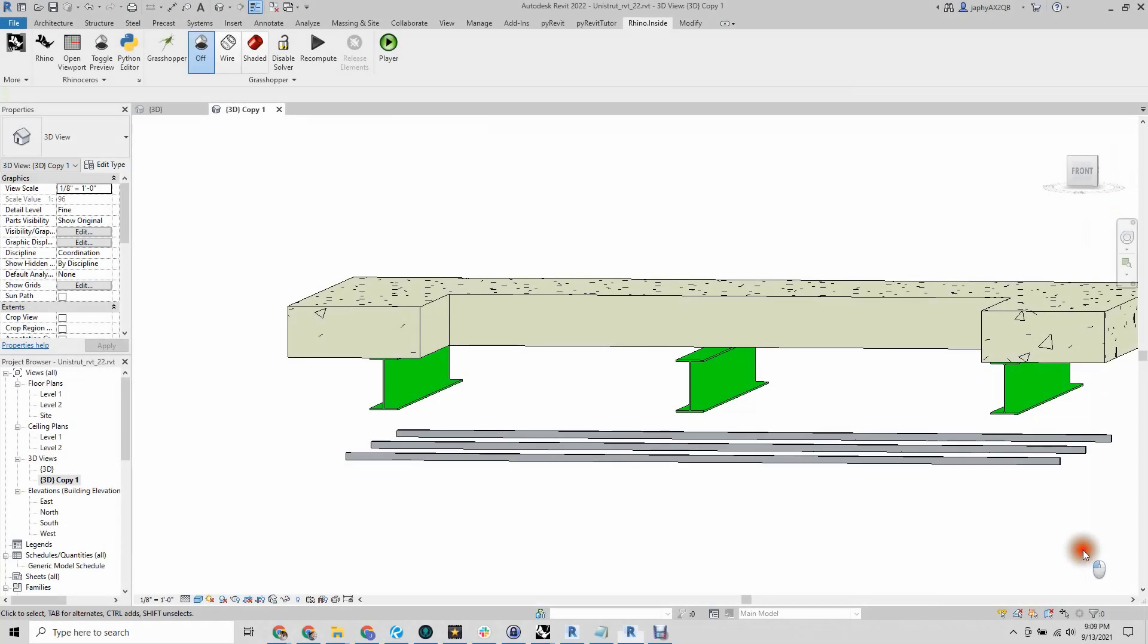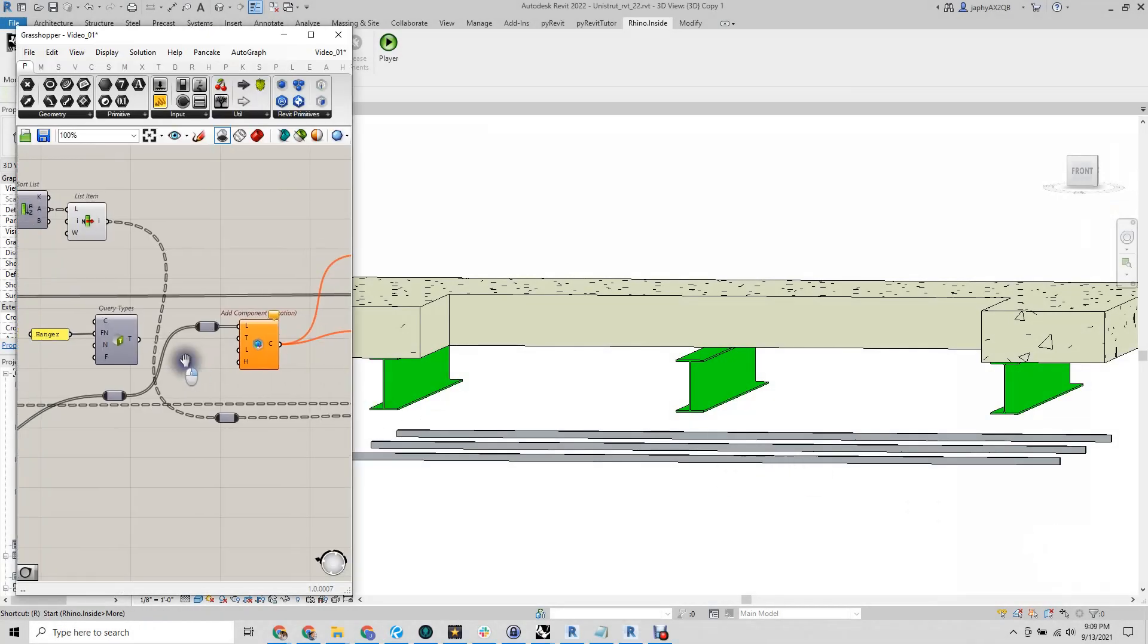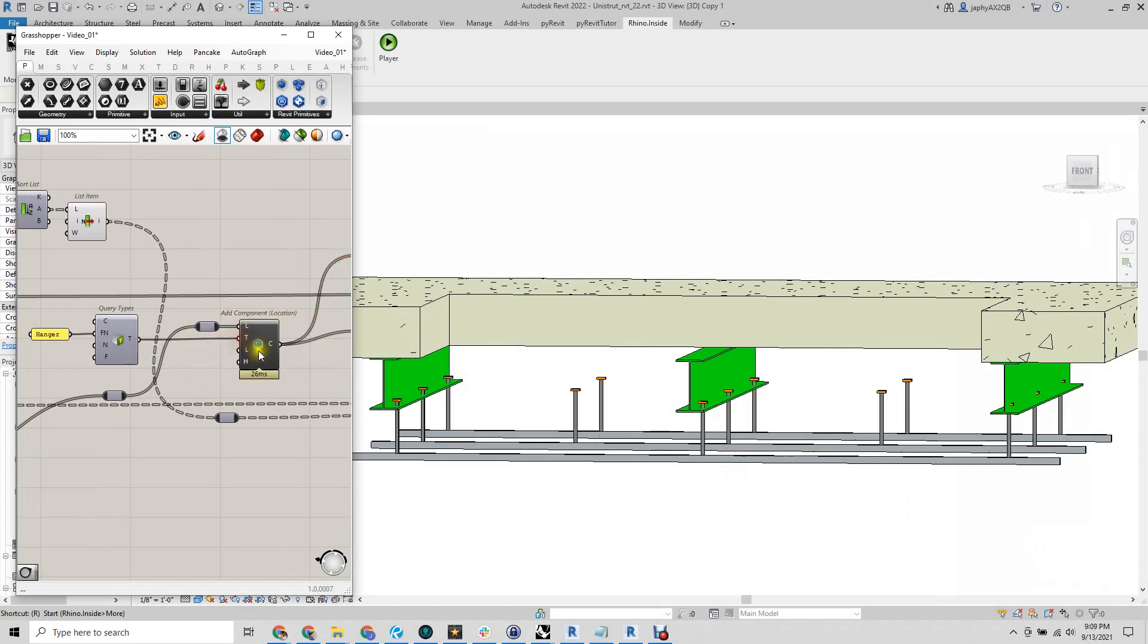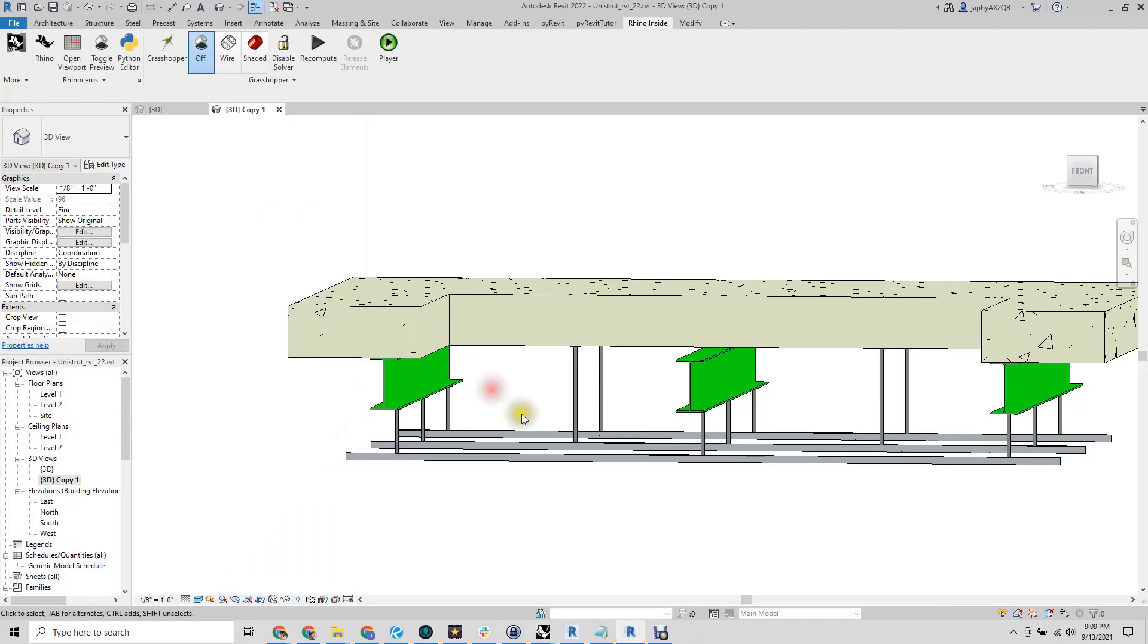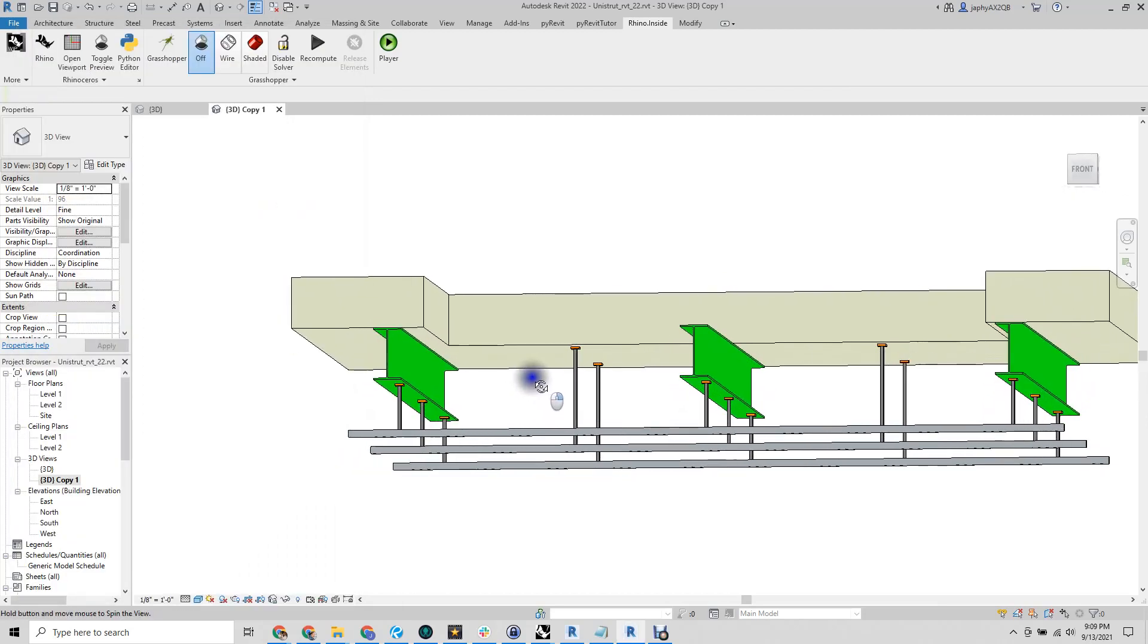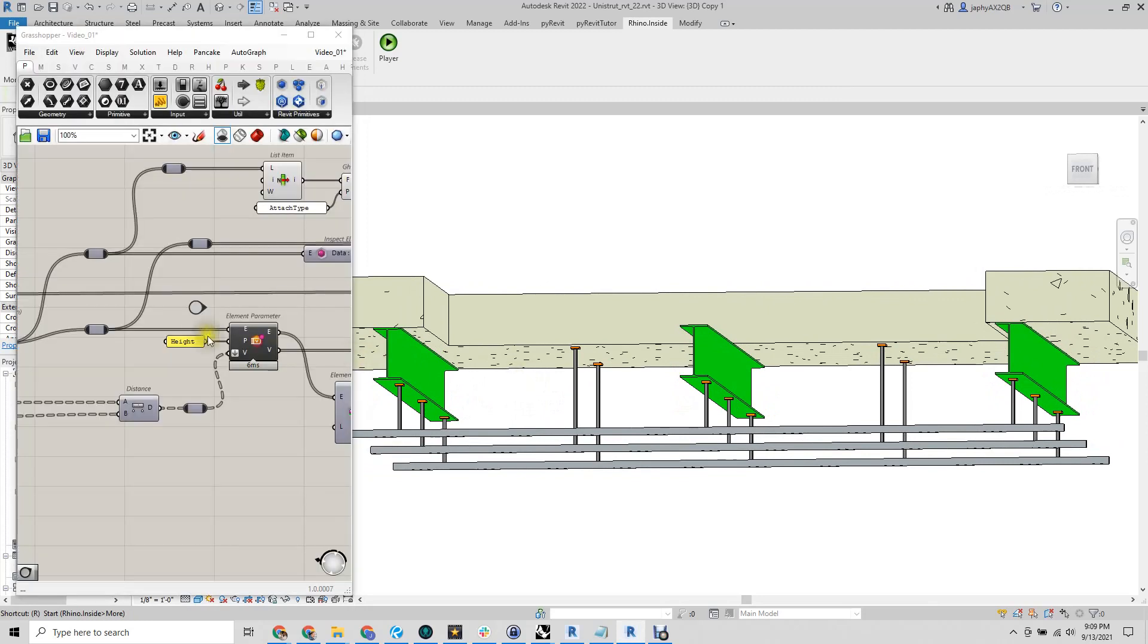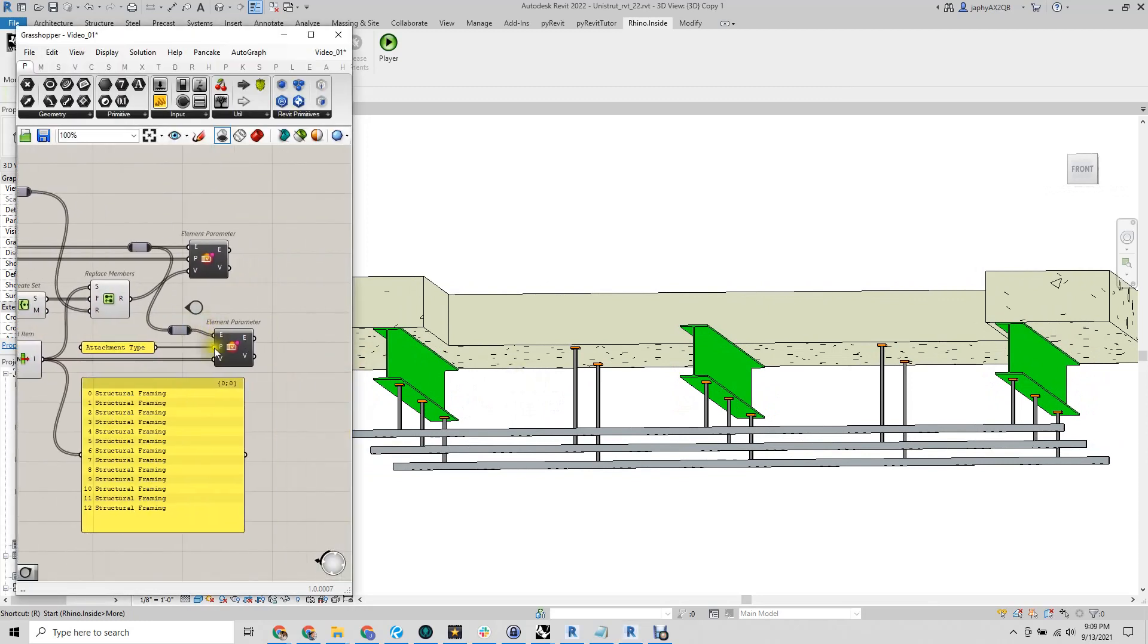Once we have the initial locations of our Unistrut attachment, we can place our Revit family in Grasshopper, feeding the distance we received from the collision detection into the family parameter. We also know if the type of collision is with steel or concrete and can update that attachment type parameter as well.